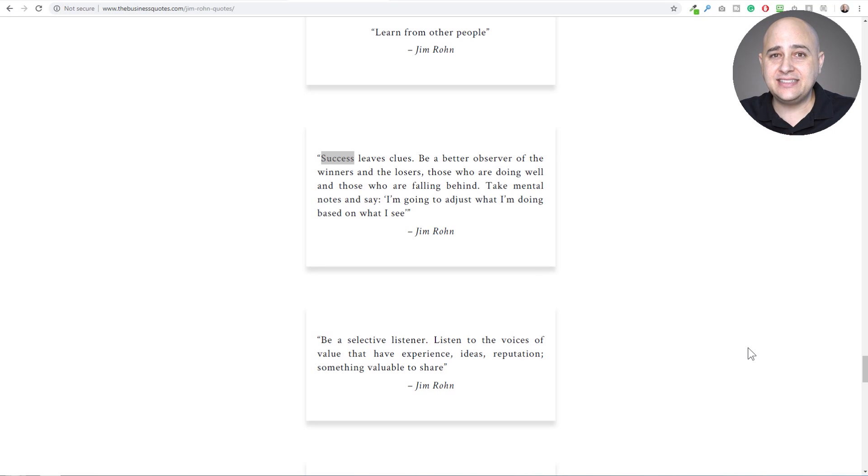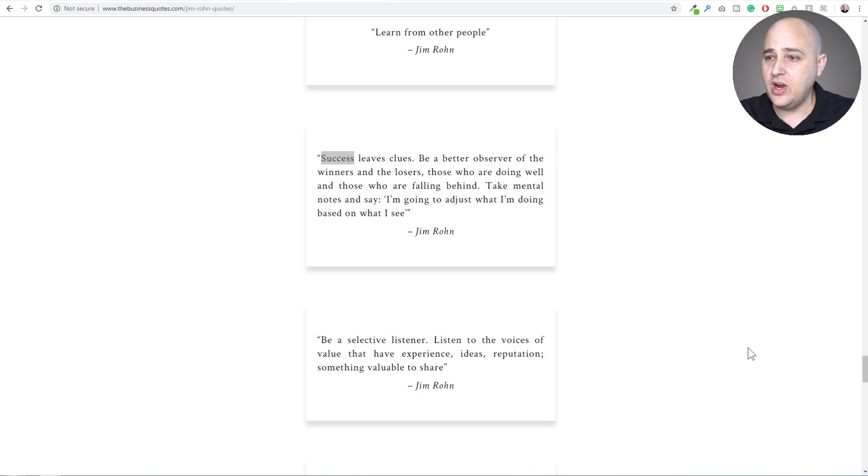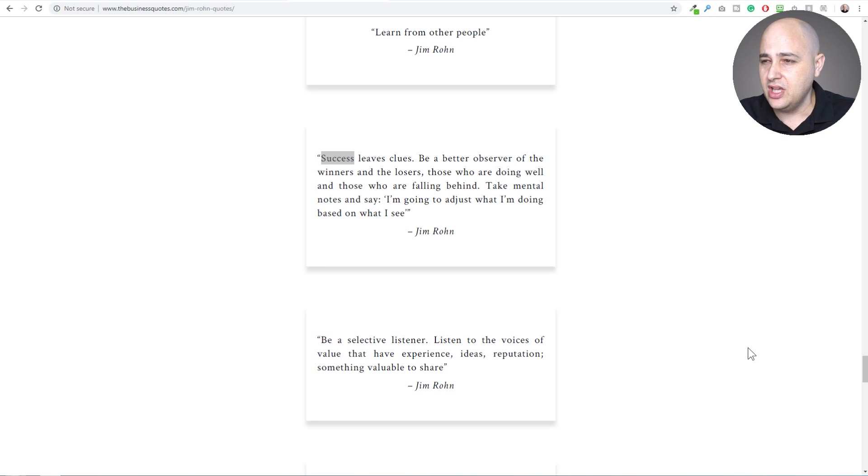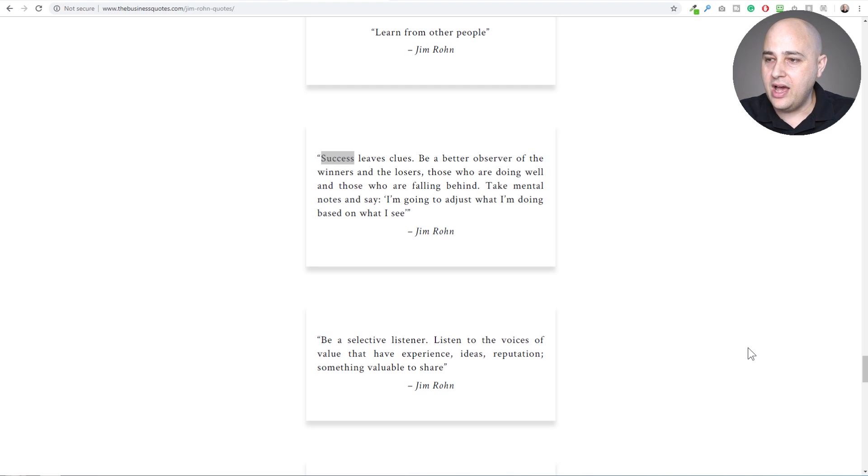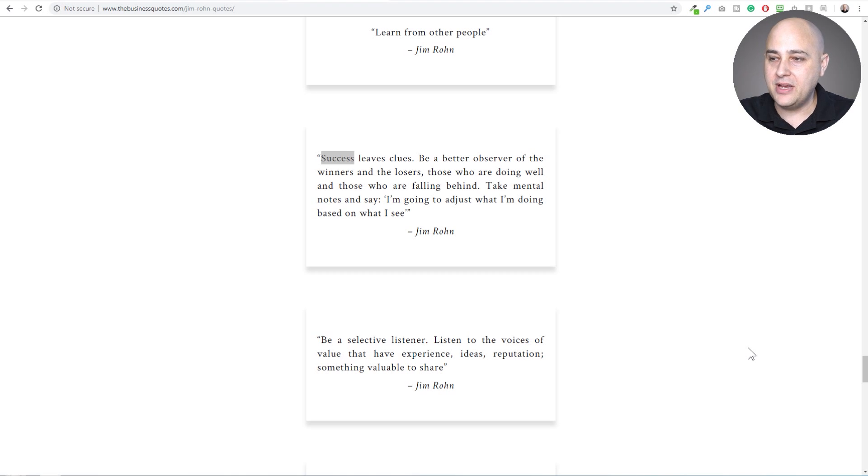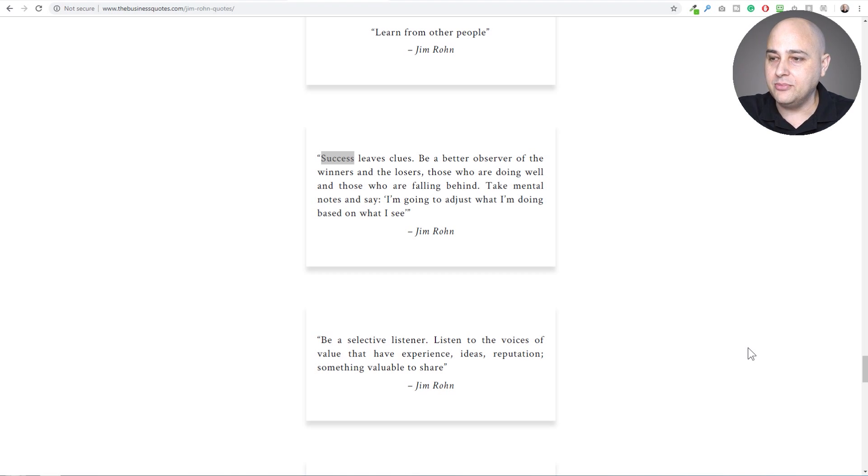I want to read a quote to you that stands out to me right now. It says success leaves clues. Be a better observer of the winners and the losers, who are doing well and those who are falling behind. Take mental notes and say I'm going to adjust what I'm doing based on what I see.